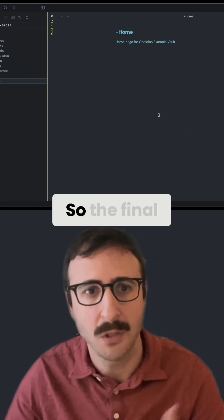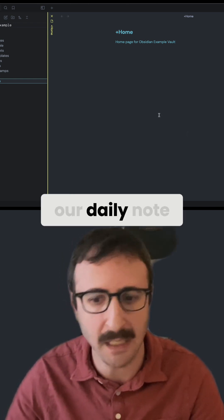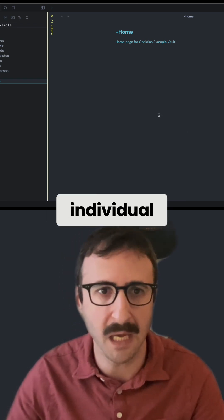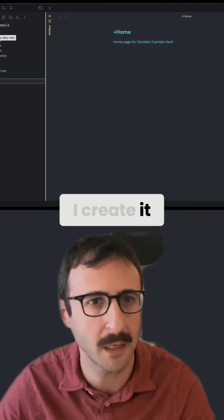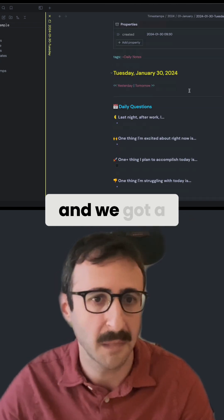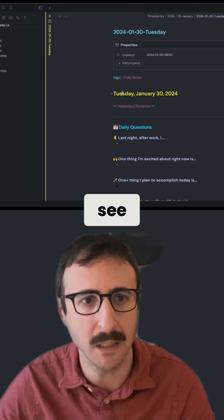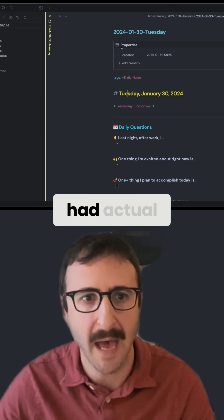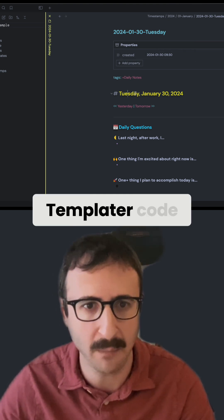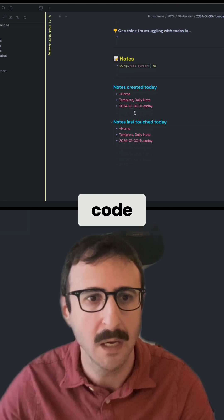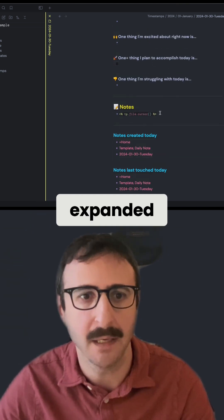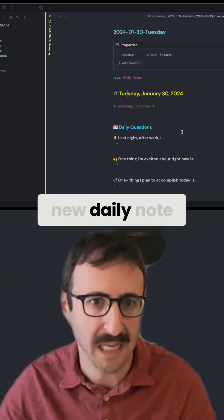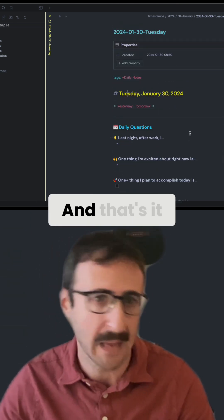So the final thing that we need in order to set up our daily note is to set up the individual plugins. This is usually how I create it. You click this and we got a daily note. And you can see even though the template had actual code for templater code and Dataview code, these have automatically expanded and you have a new daily note to work from. And that's it.